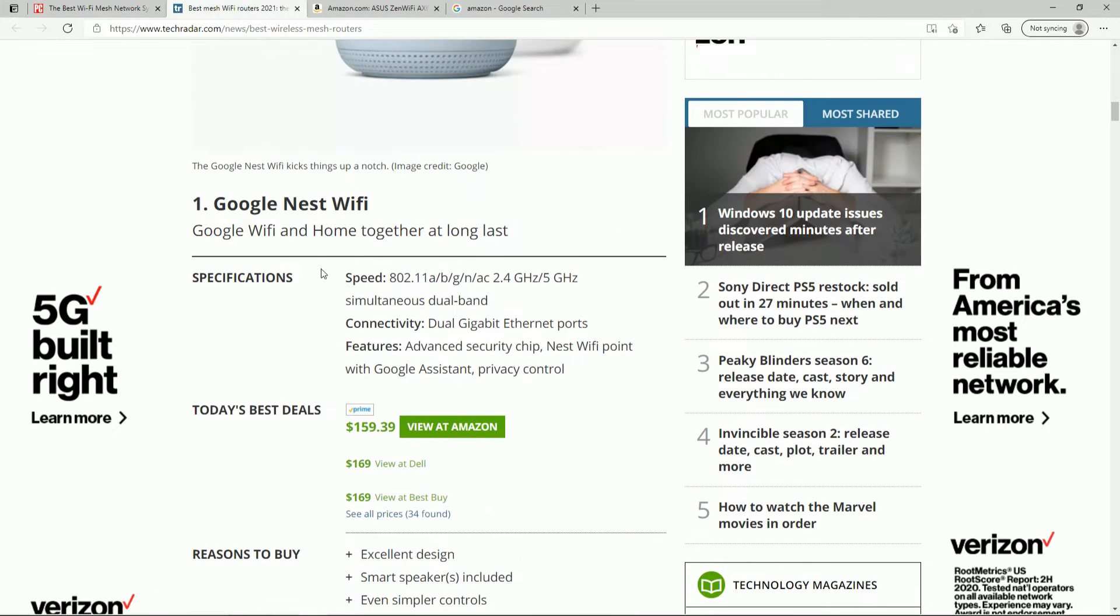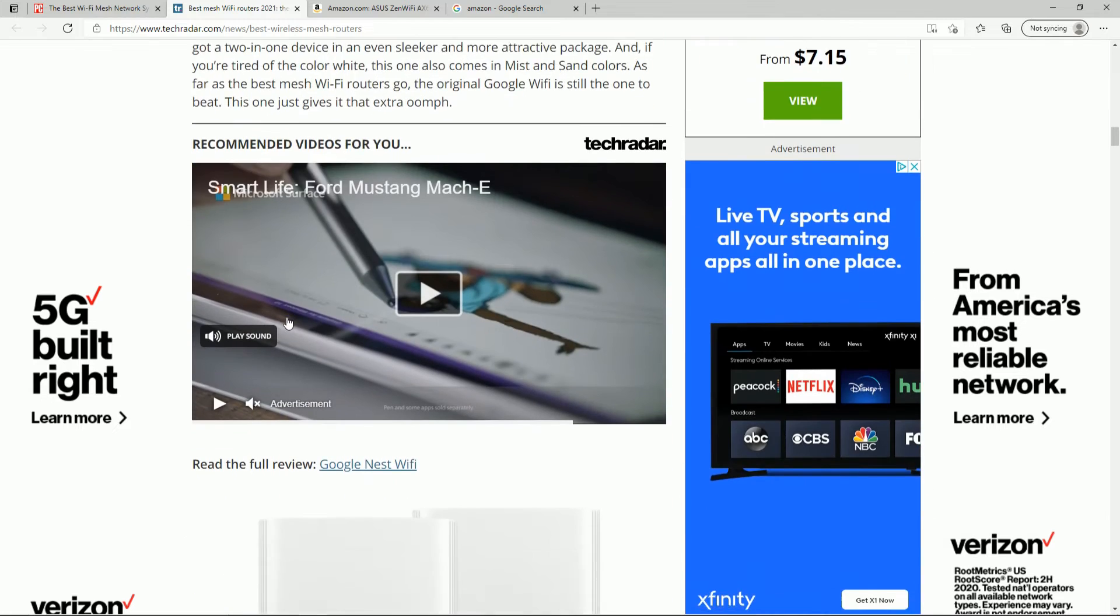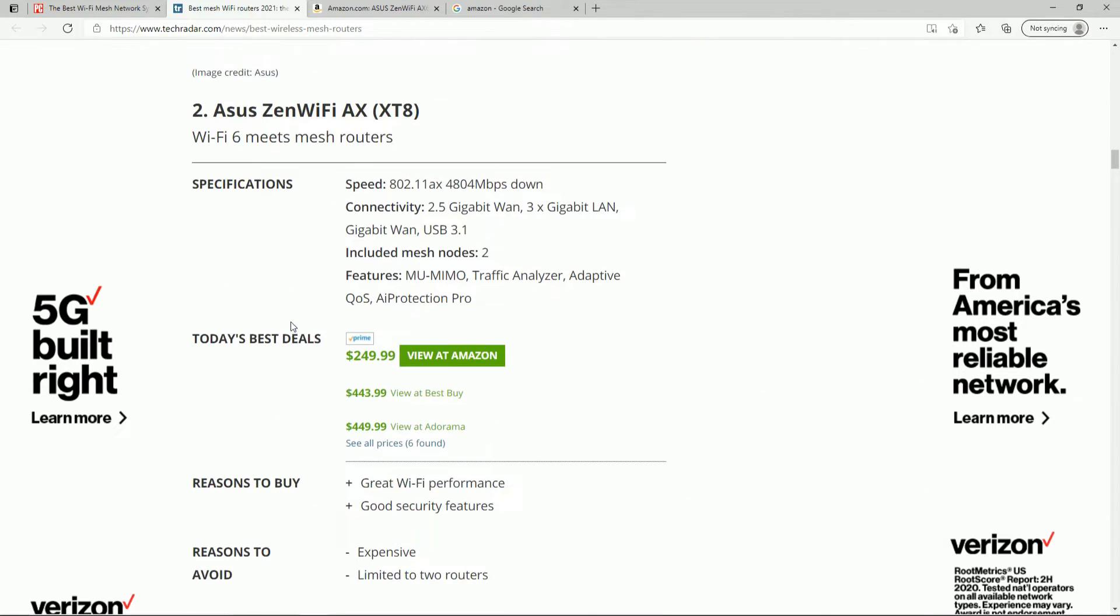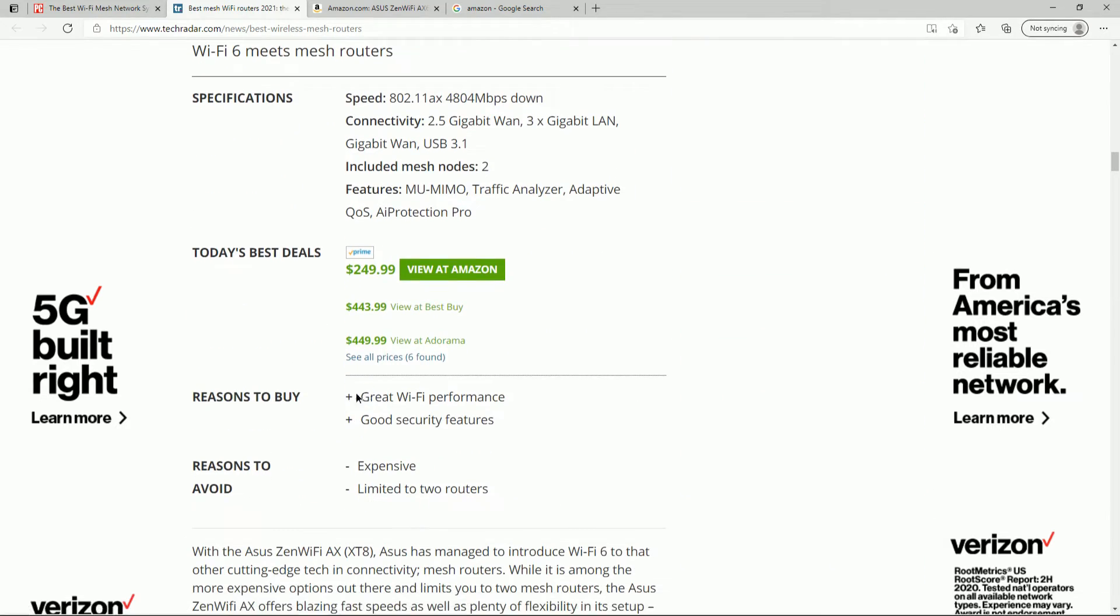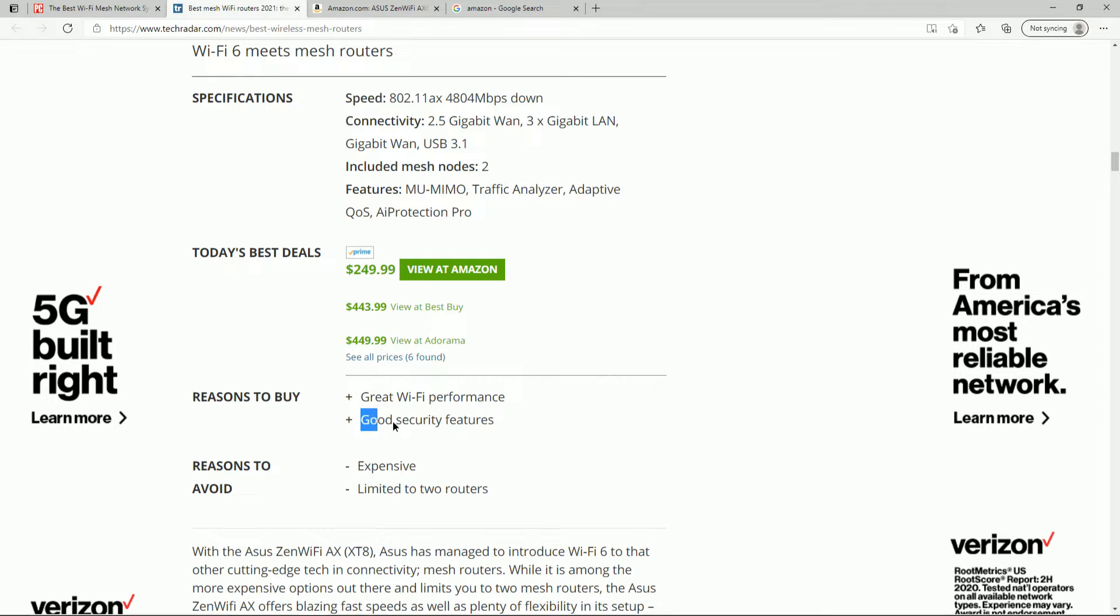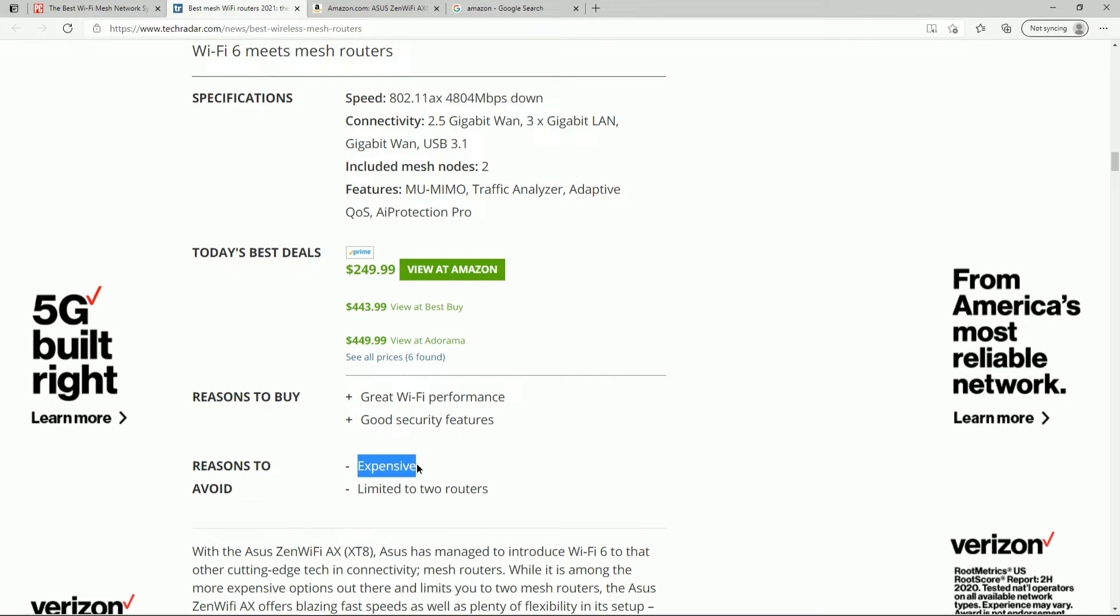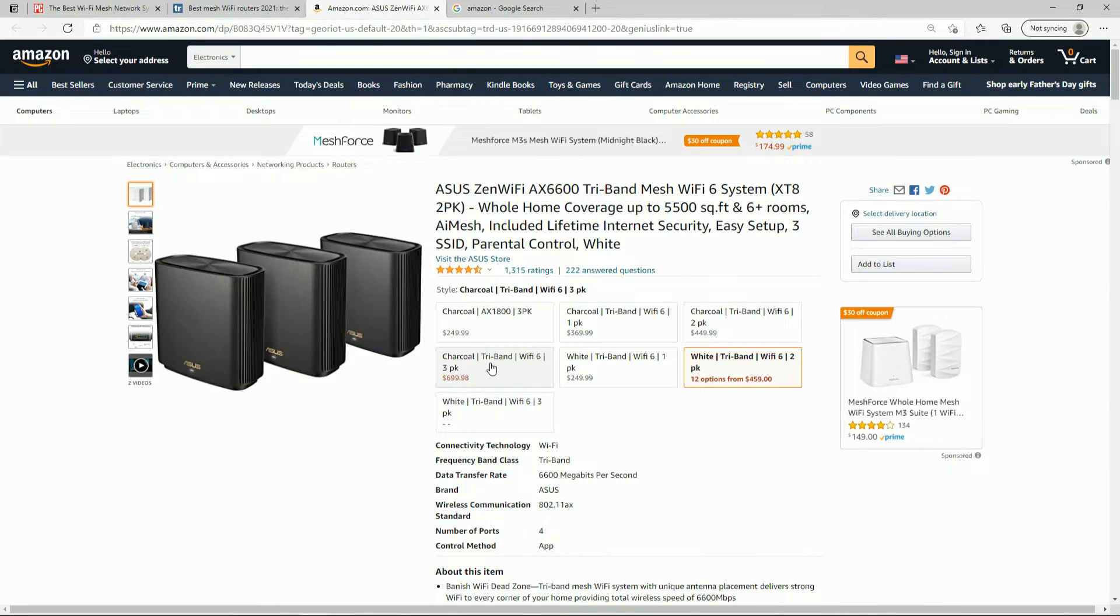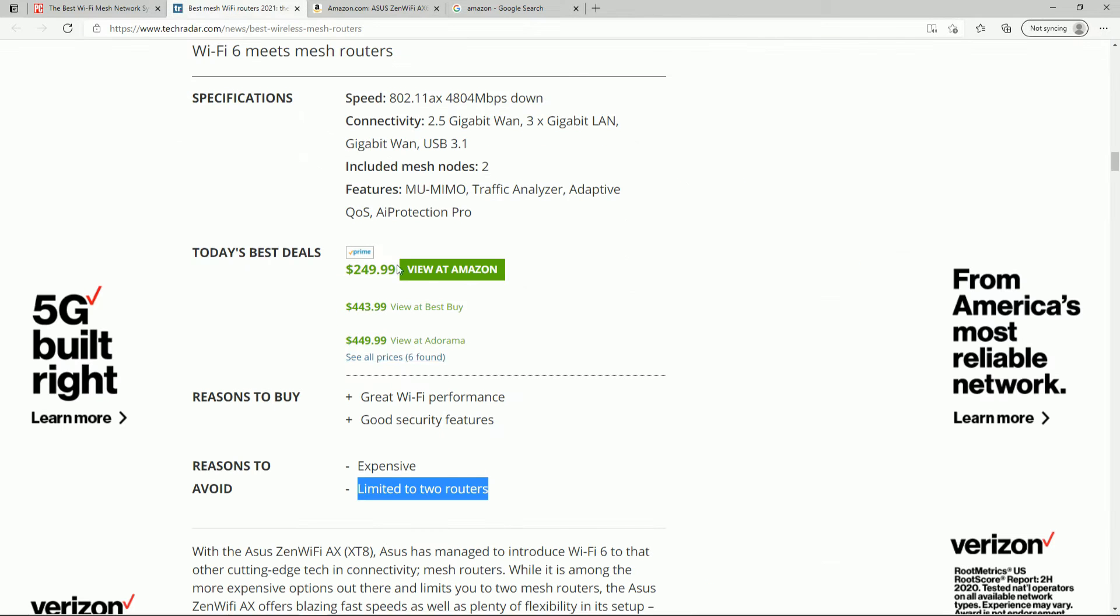You'll notice it's also the number 2 pick from TechRadar right here. Reasons to buy, great Wi-Fi, good security. We're going to talk about this in a second. Really nice to have. It is expensive, and it is, I didn't know this, it's limited to two routers. I thought I saw a three-pack though, so I don't know what the, yeah, see, there's a three-pack, so I don't know what these guys are smoking right here.